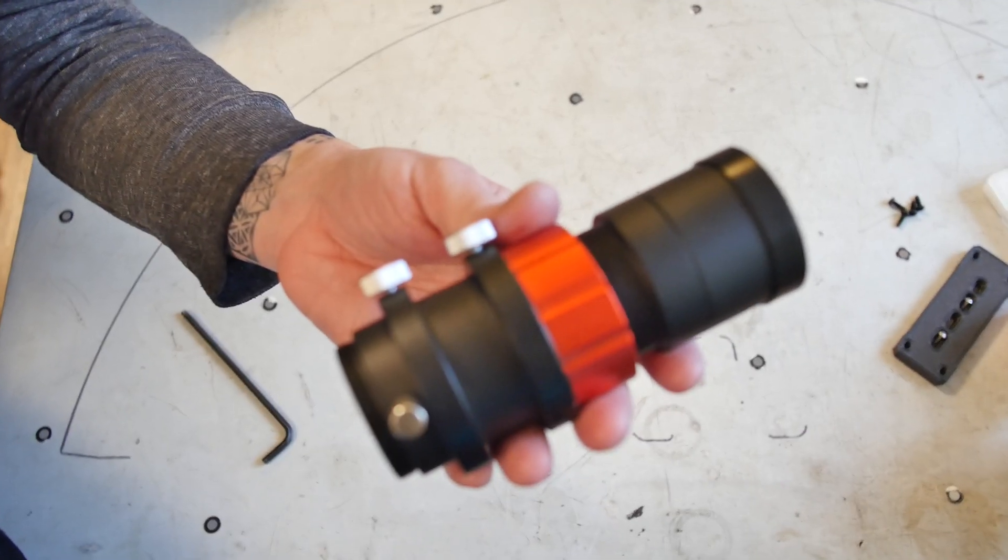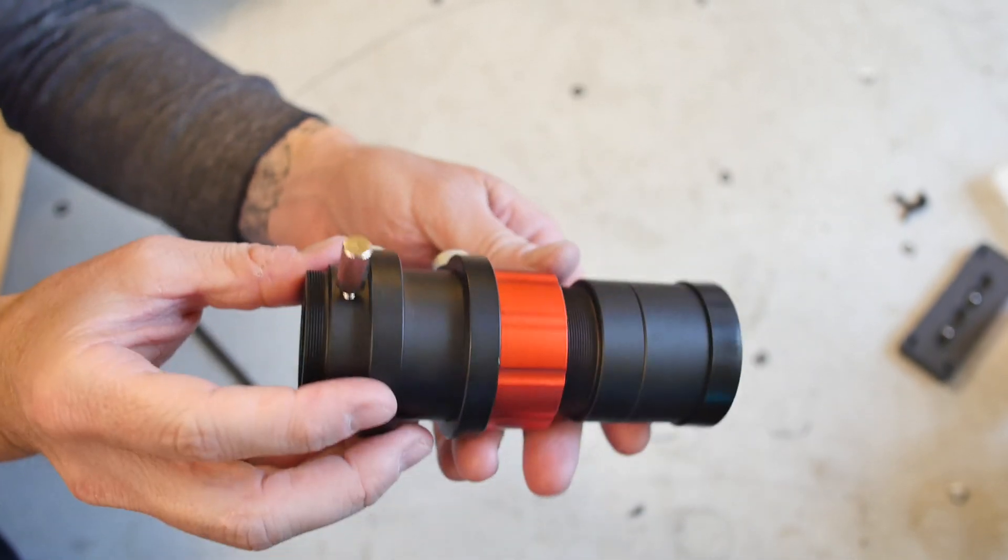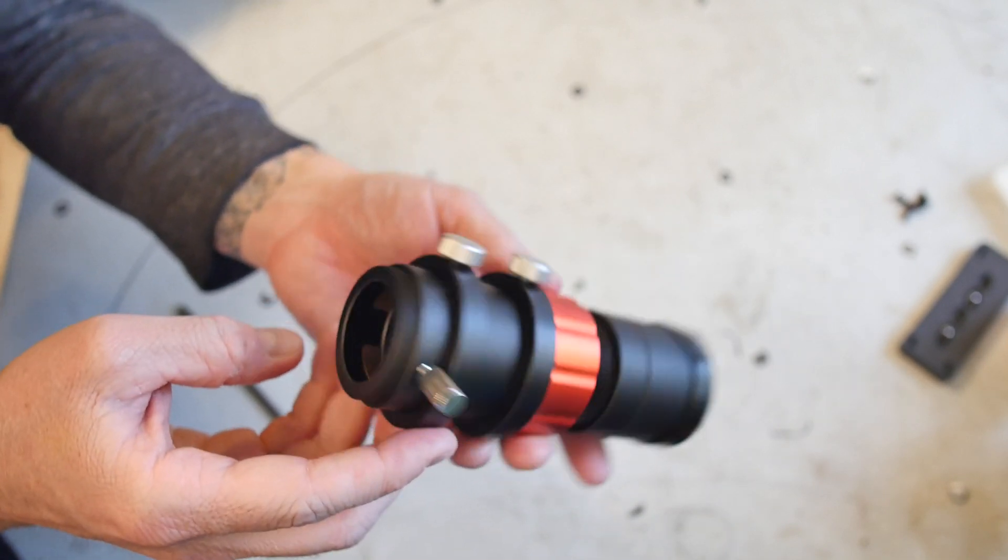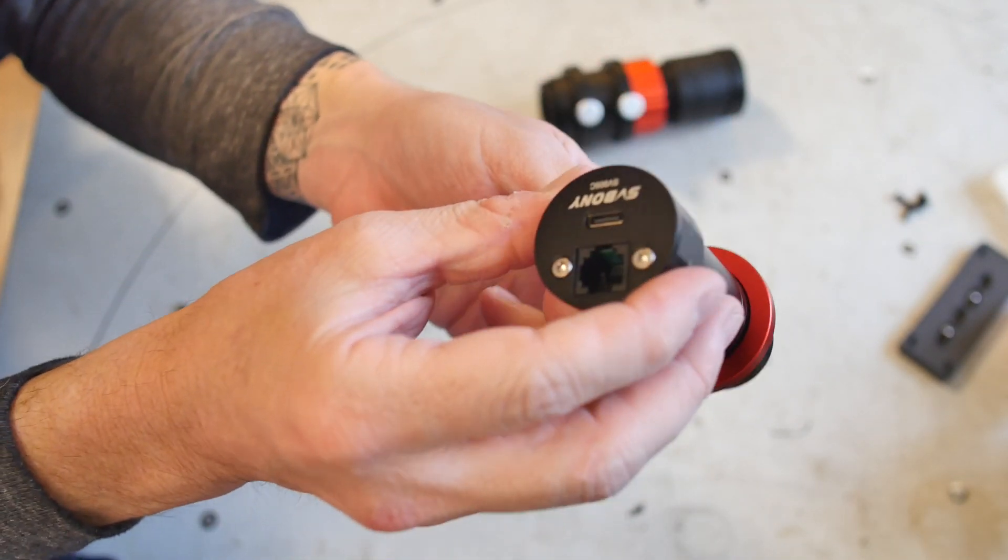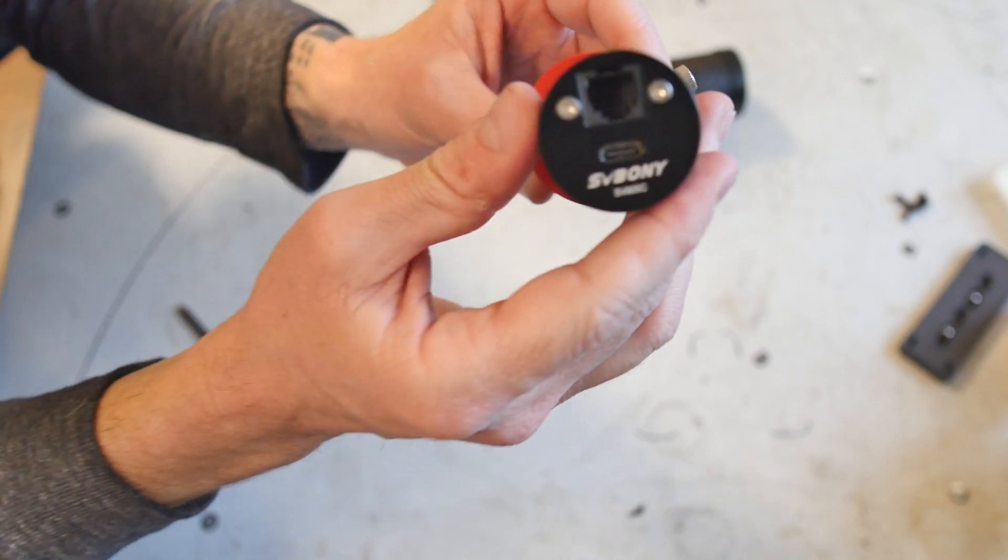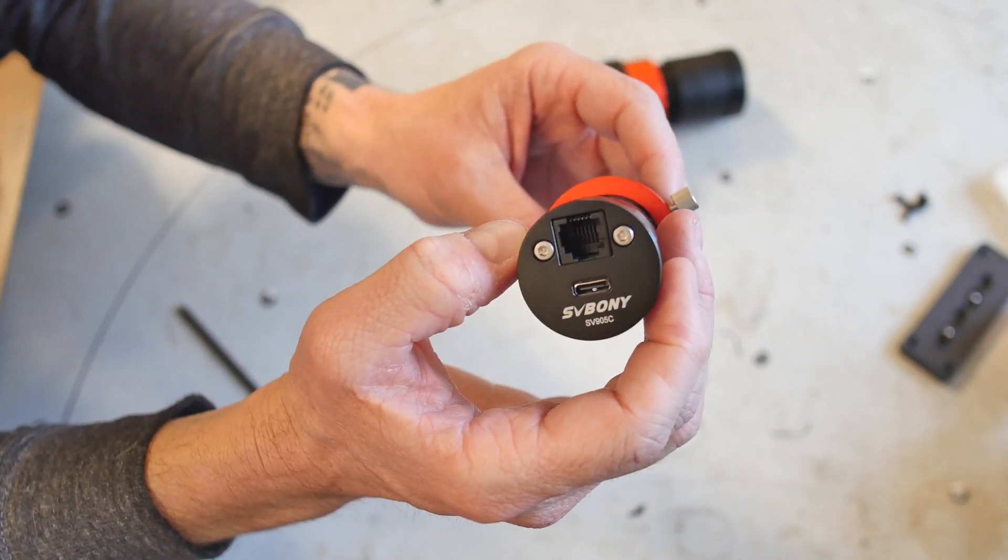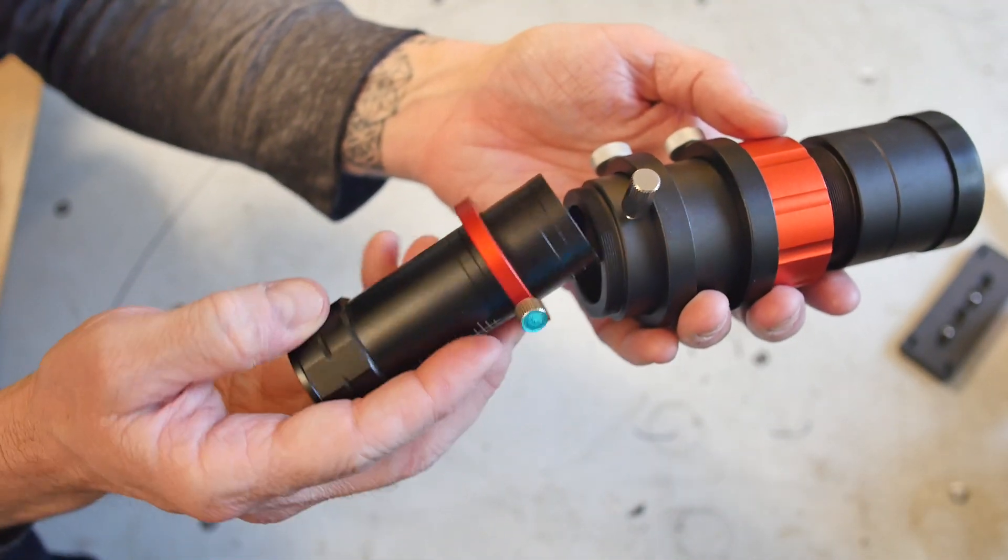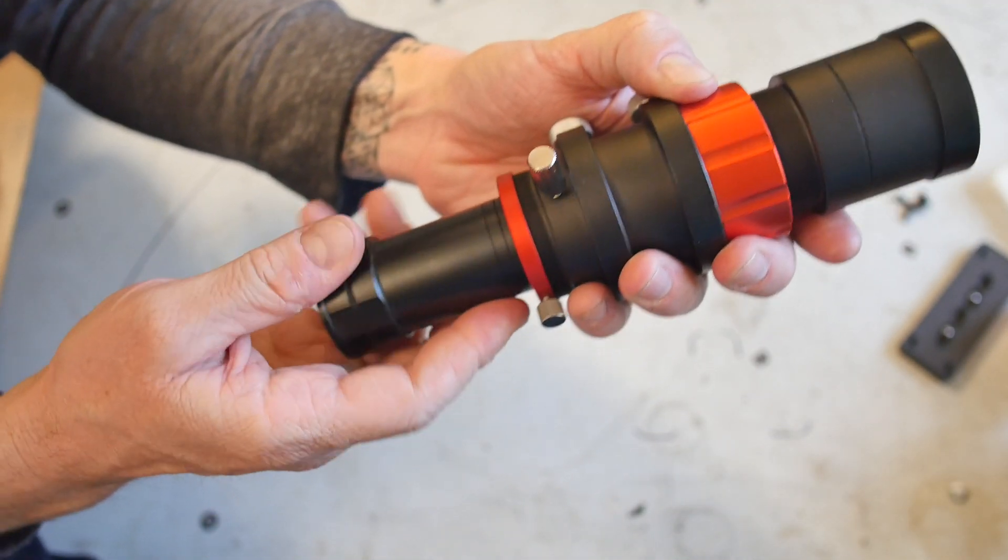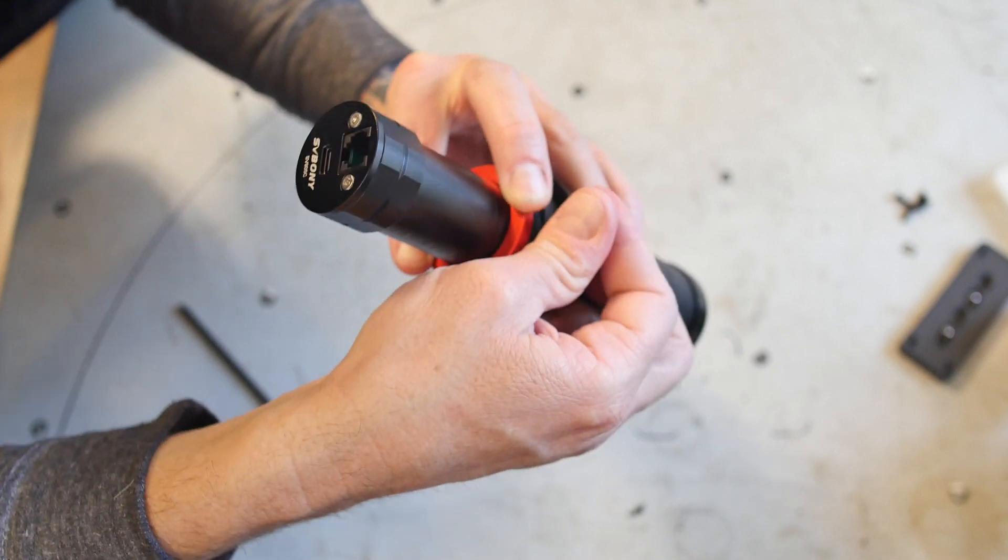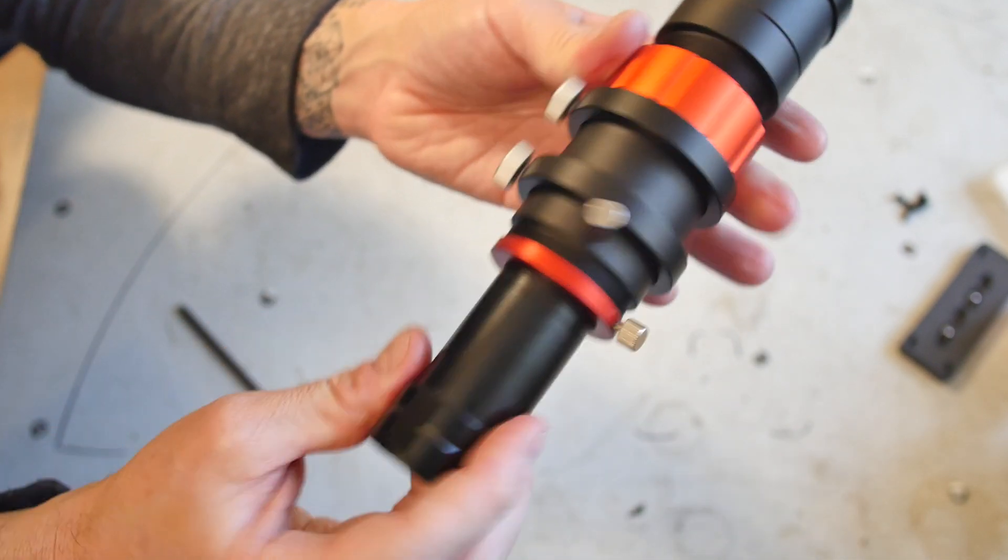This is the SV Bony SV165 30mm mini guide scope, and this is the SV Bony SV905C guide camera. I'm going to be able to run this mount entirely unguided, but I found that it wasn't quite as consistent as I was hoping for longer exposures, so I upgraded to adding the auto-guider.